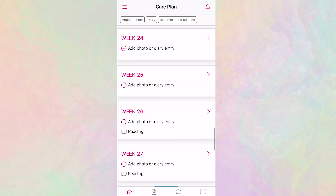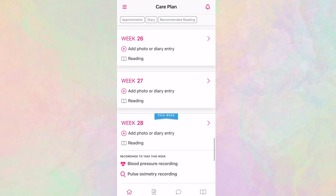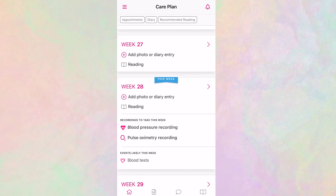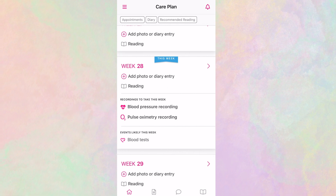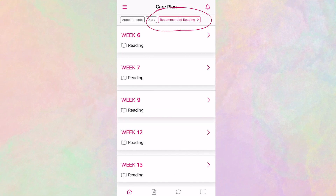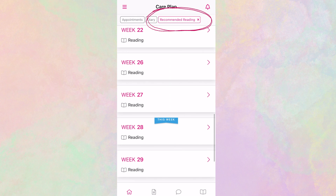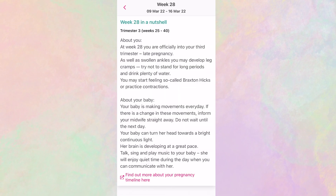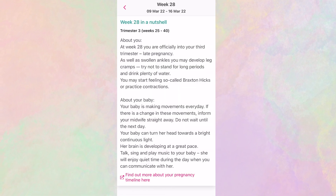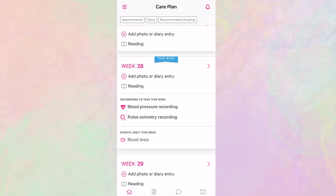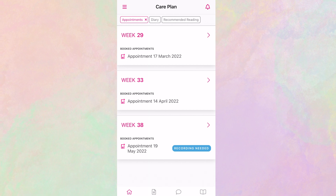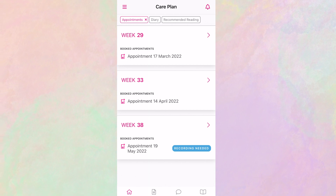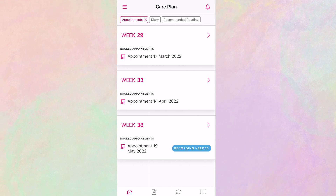In the care plan, you can follow the week-by-week development of your baby, as well as any appointments you might have. Here you might see icons telling you to take a blood pressure recording that week, for example. You can also access resources provided by your care provider. The reading icon lets you know that your midwife has set you some recommended reading for the week. Some hospitals use the app to remind you of your appointments. Click on appointments to filter the week view to show you the weeks when you have an appointment. Just click on the appointment to view the details that the hospital has provided.